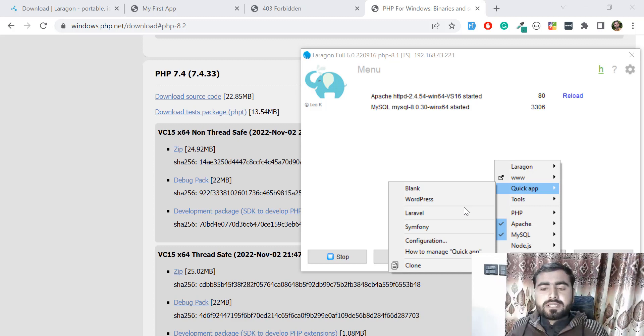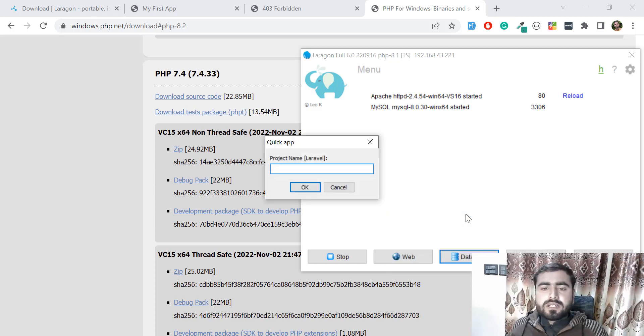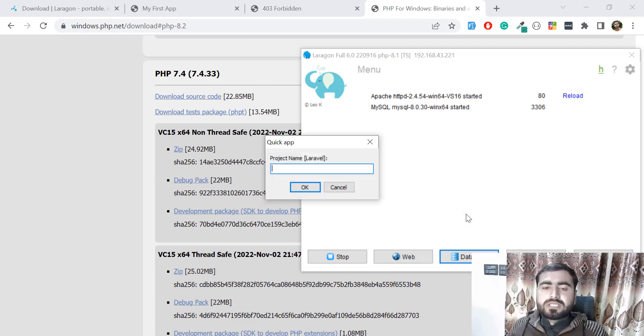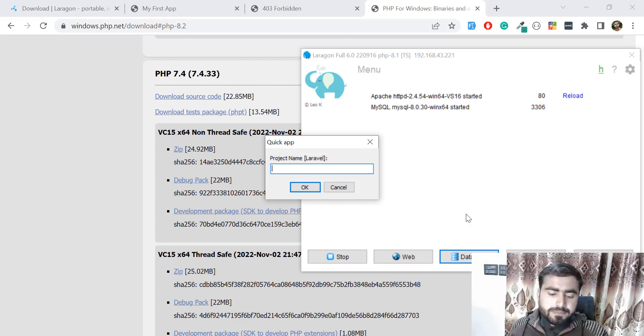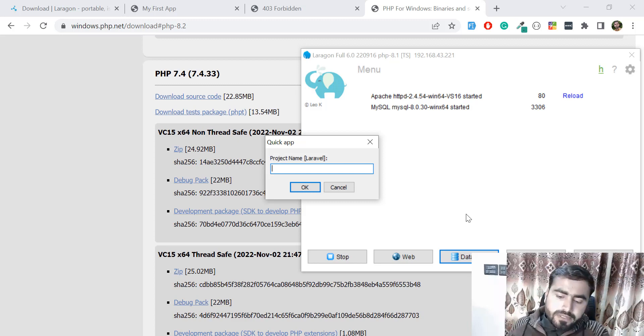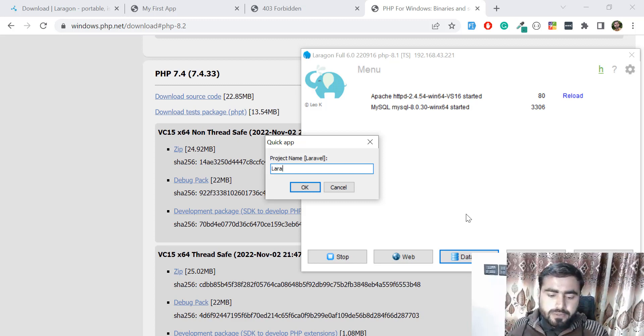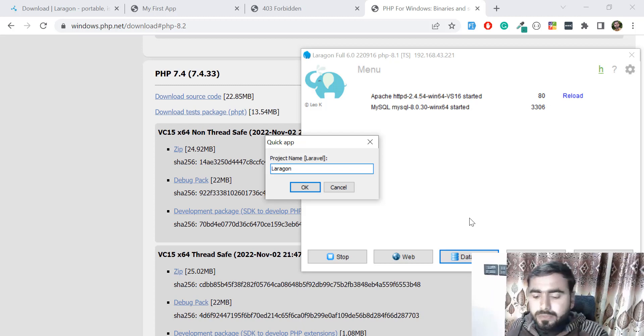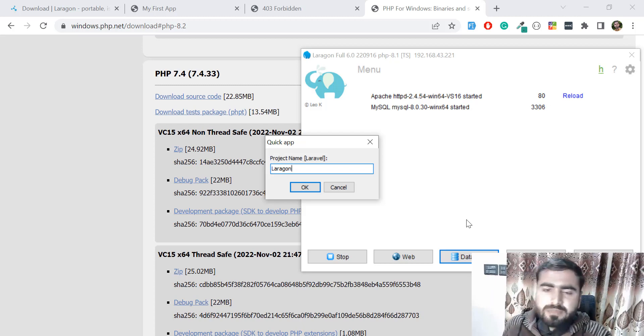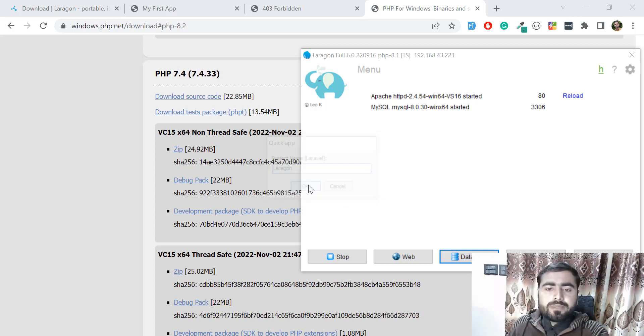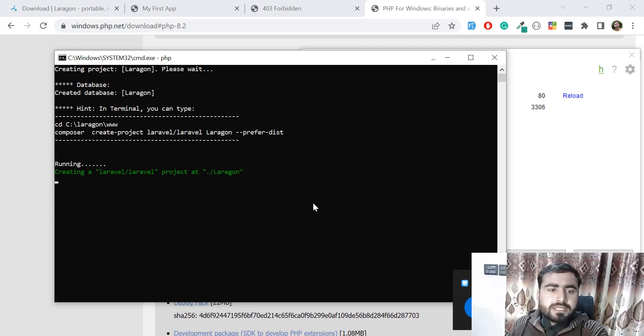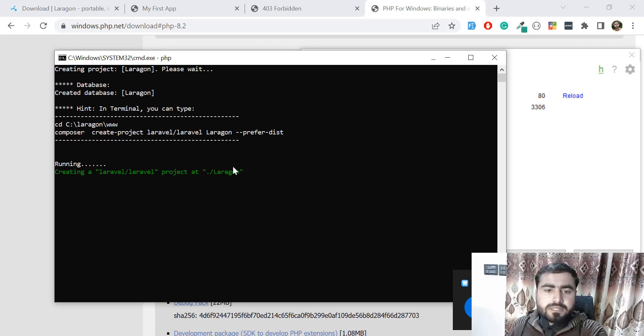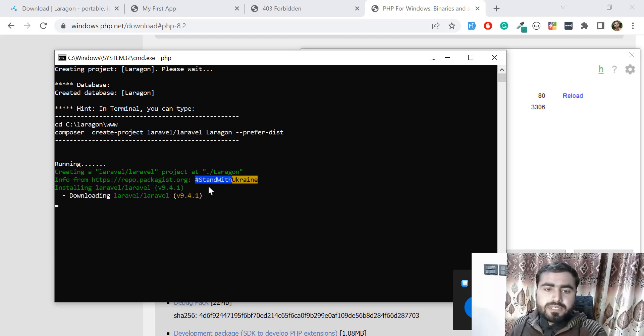Just click on Laravel and it's asking which project you want to create. I want to create one named Laragon. Click the OK button and it will create the project named Laragon, downloading the latest version.